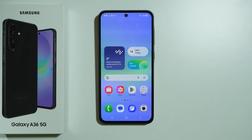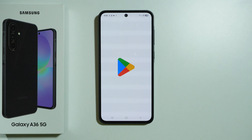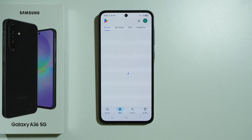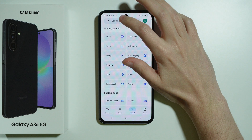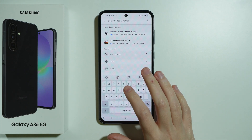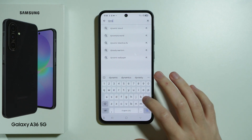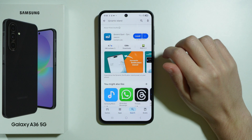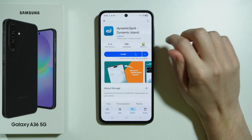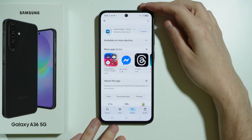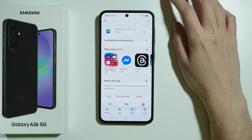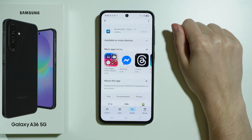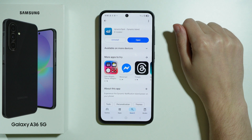If you want to get the Dynamic Island on your Samsung Galaxy A36 5G, we're going to go to the Play Store and download an app that allows us to get the Dynamic Island. Let's tap over here and enter Dynamic Island — you should be able to find this Dynamic Spot. Let's install it. This is a free app. It has a premium version as well, but if you don't want to pay for it, the free version is good enough.